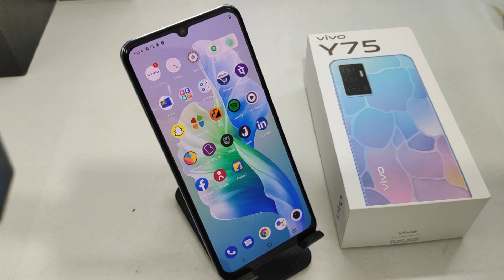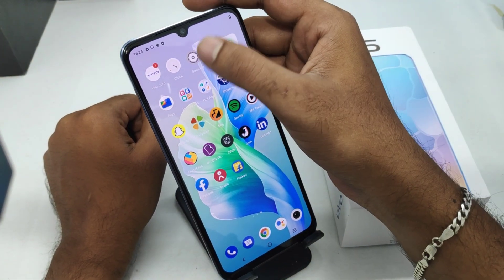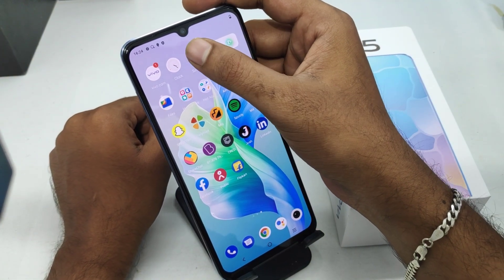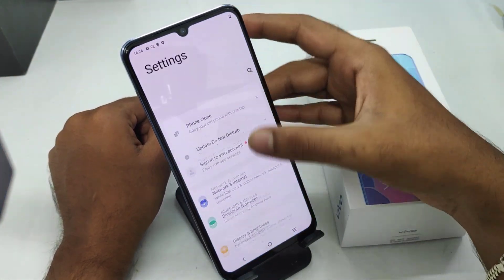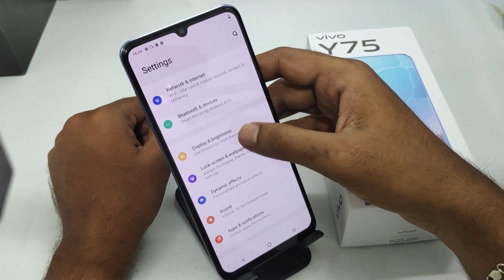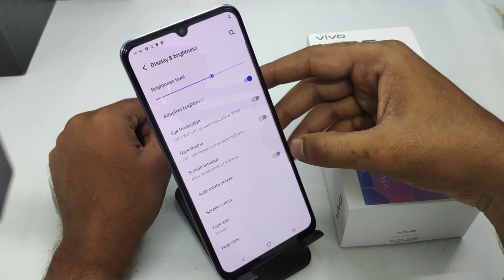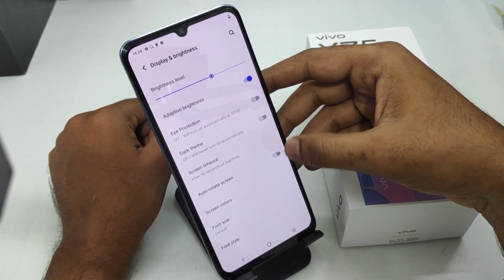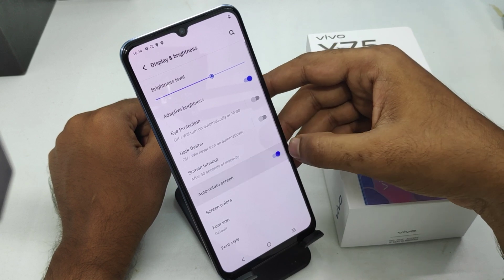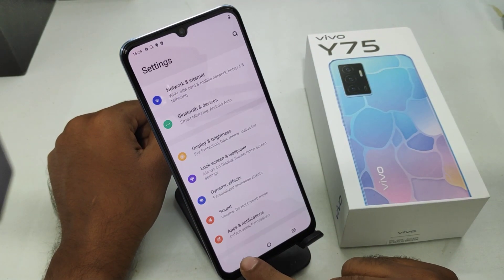Here we go. First of all, open the Settings on this mobile. After that, click the Display and Brightness option, and then enable the auto rotate screen.